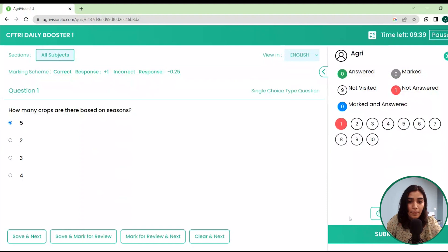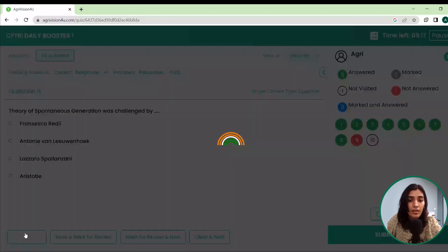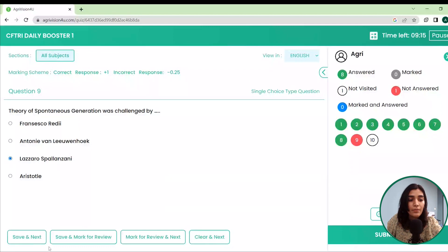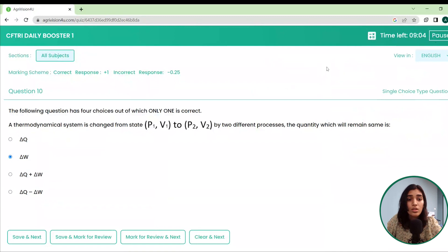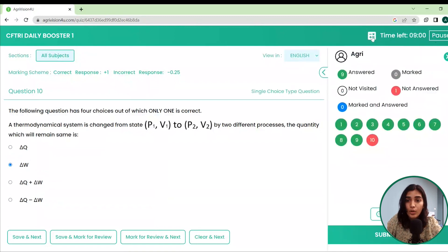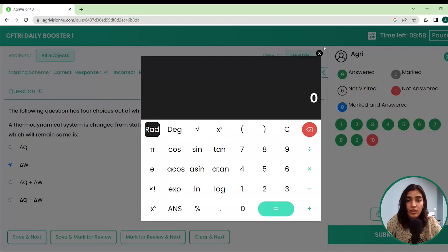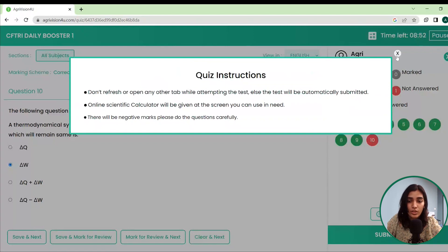Once you are done with all 10 questions, you can just submit the test. Here you can see there is a timer. You can also use the calculator if you like — we have the calculator here for your calculations. Instructions can also be loaded if you want to review them.